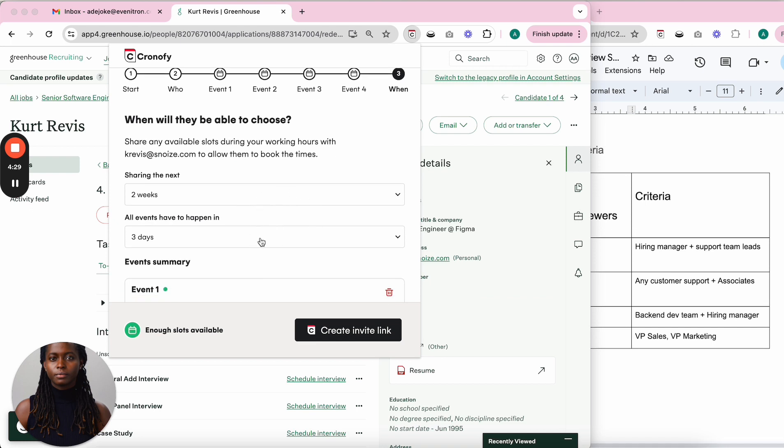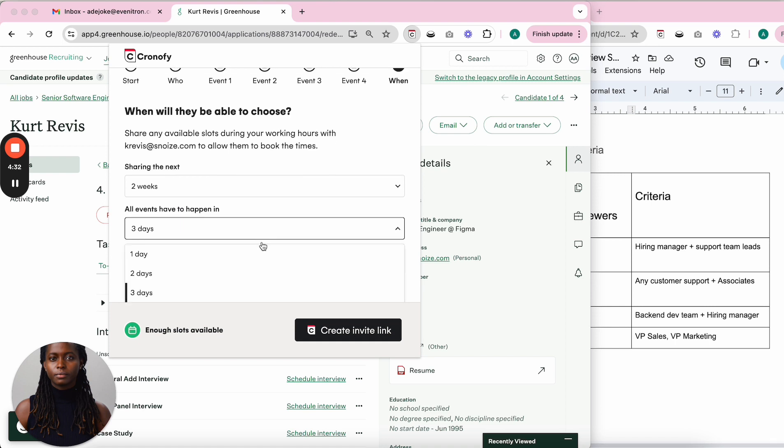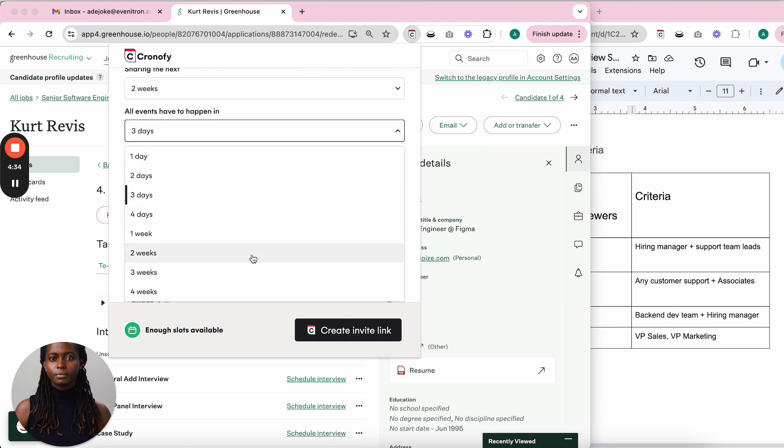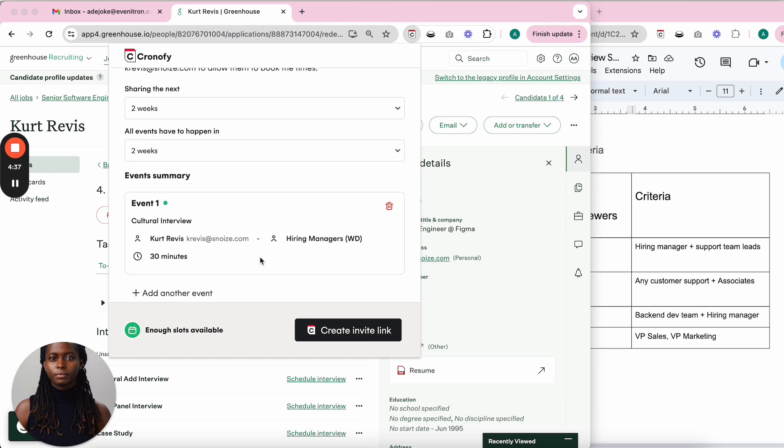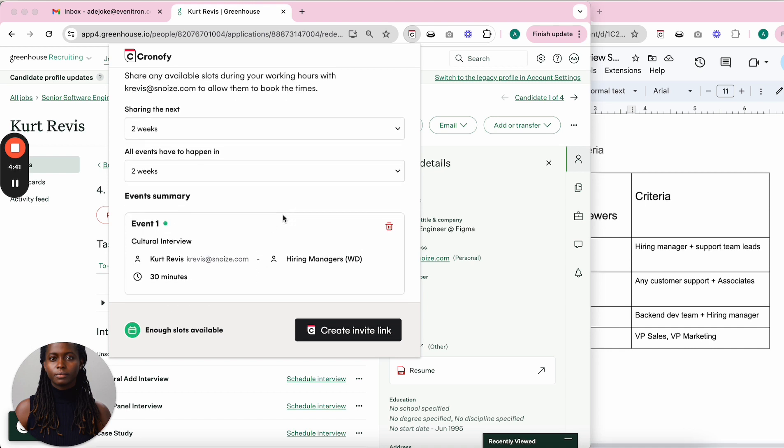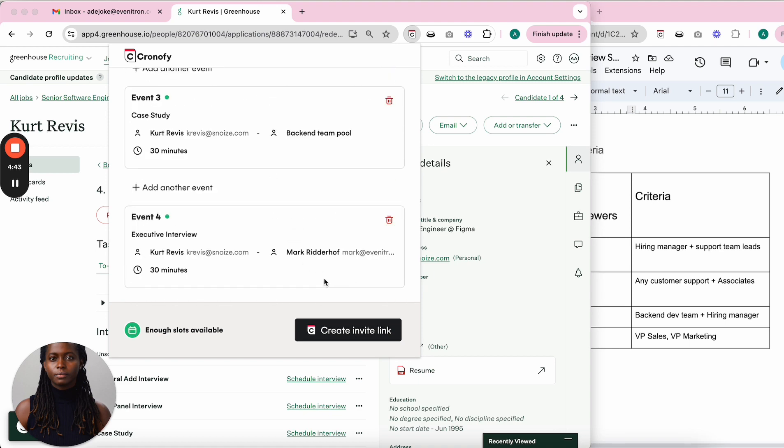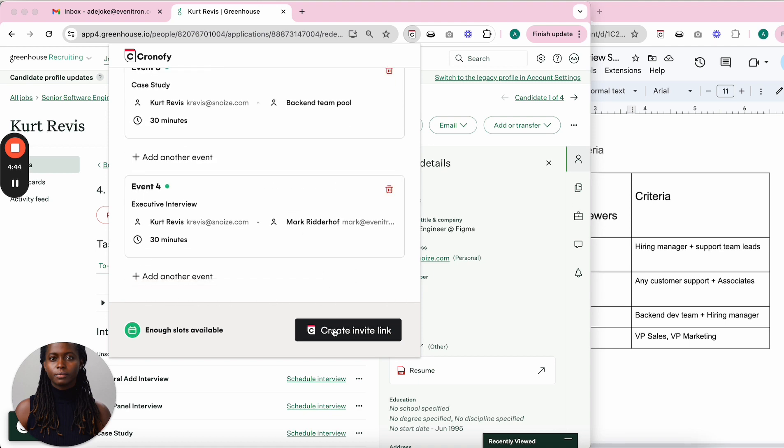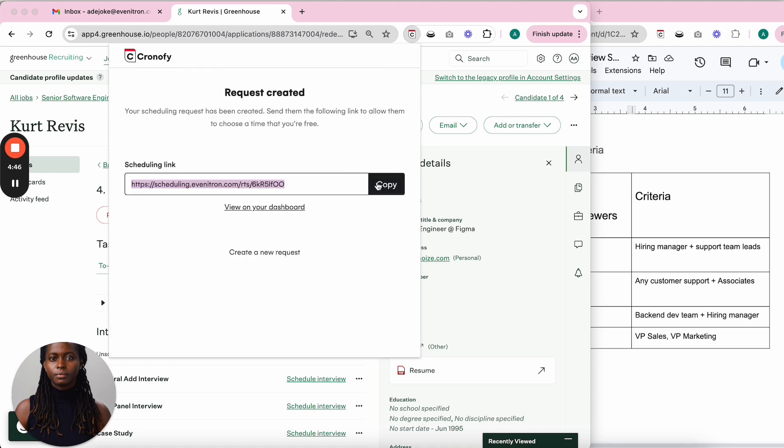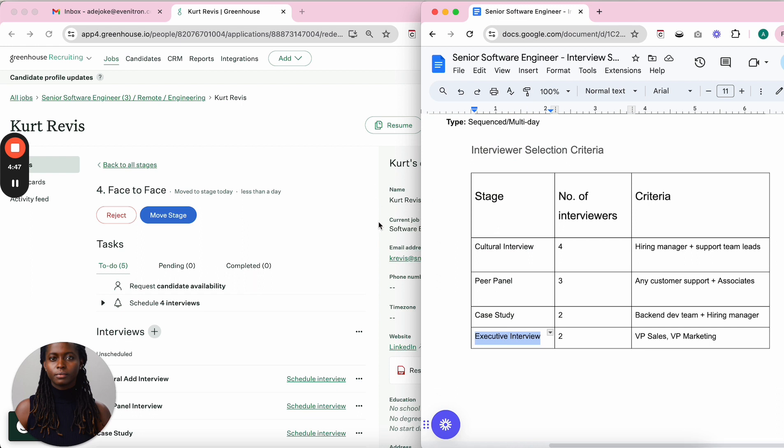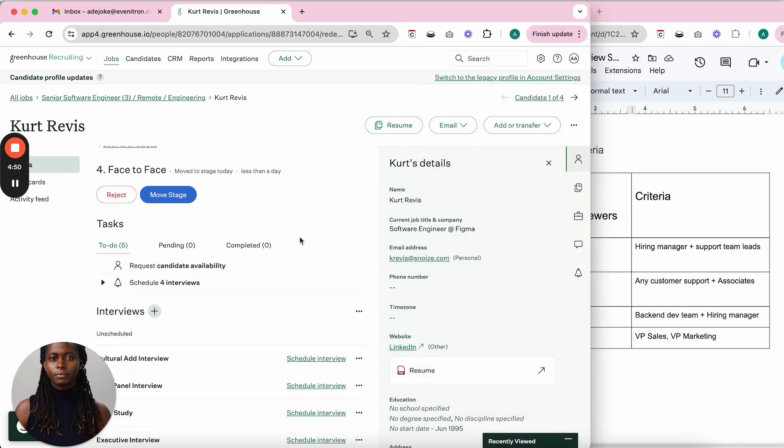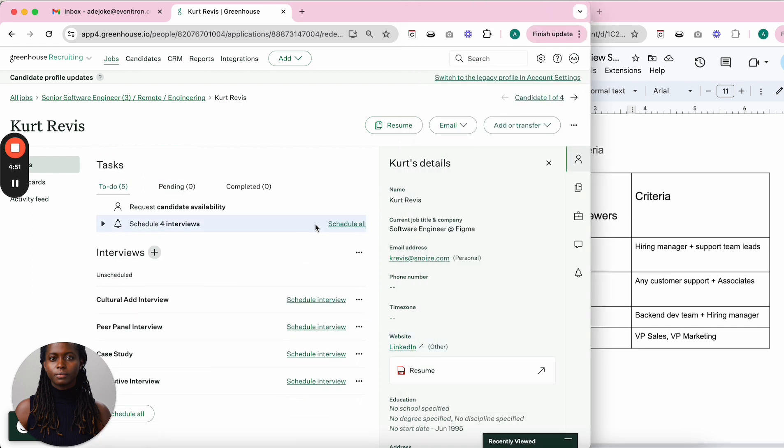I can limit the number of days for all interviews to happen. If I want all interviews within the next two weeks, the candidate can only select time slots in that window. Once done, I create the events, copy the details, and send an email to the candidate.